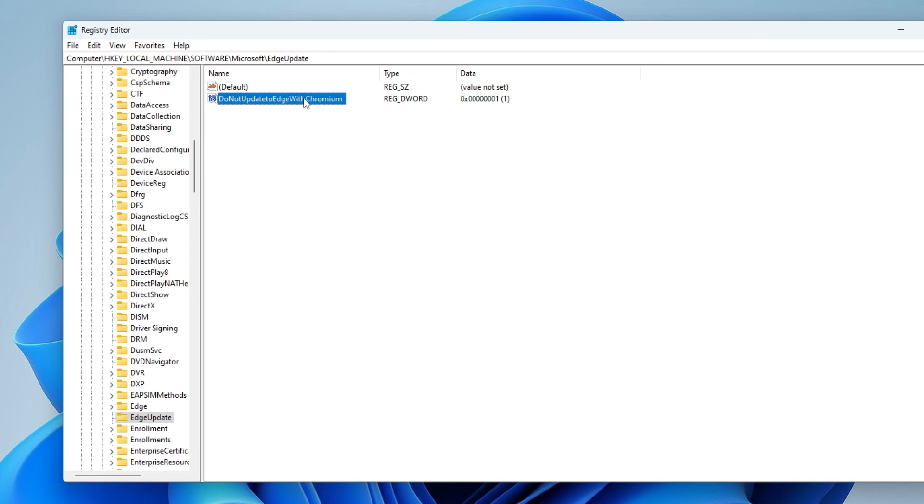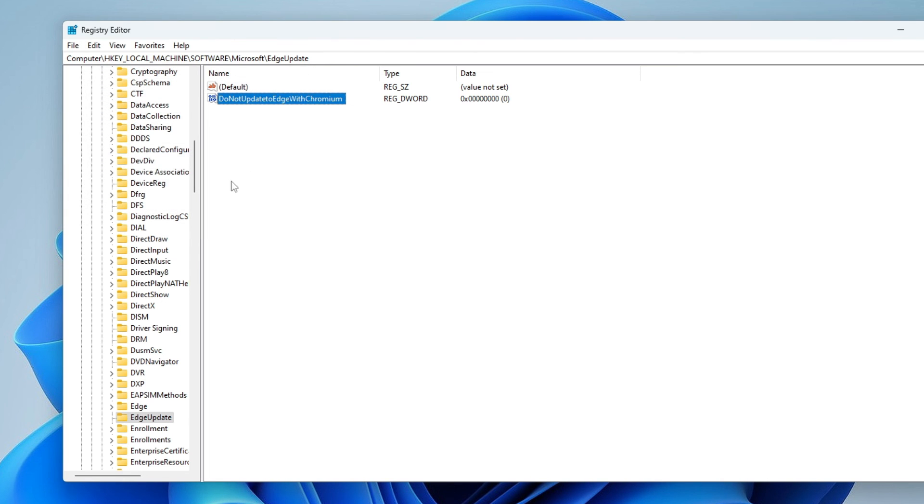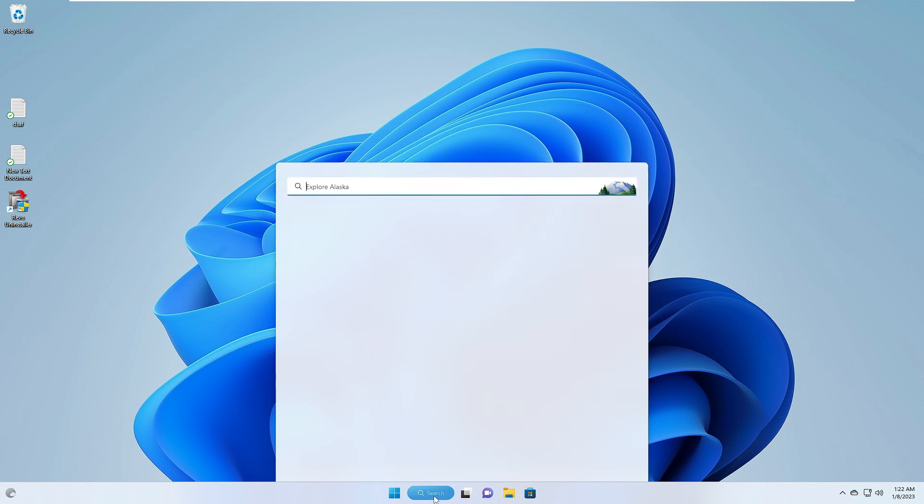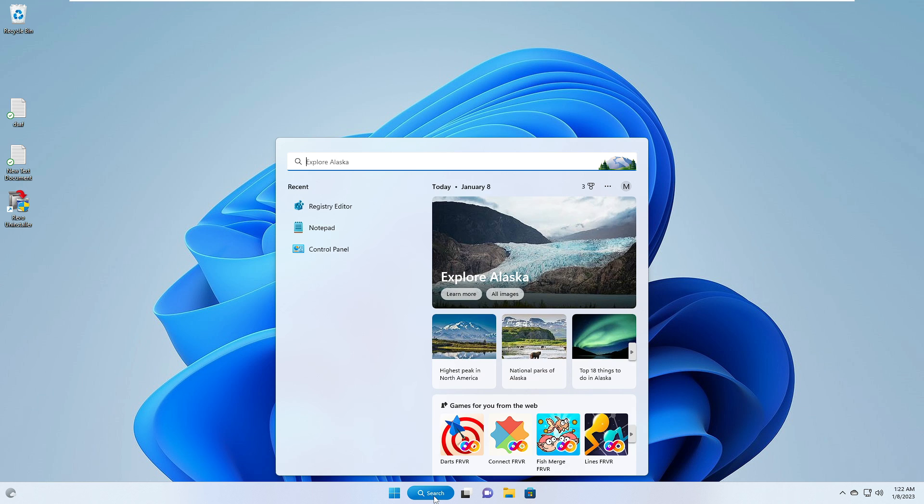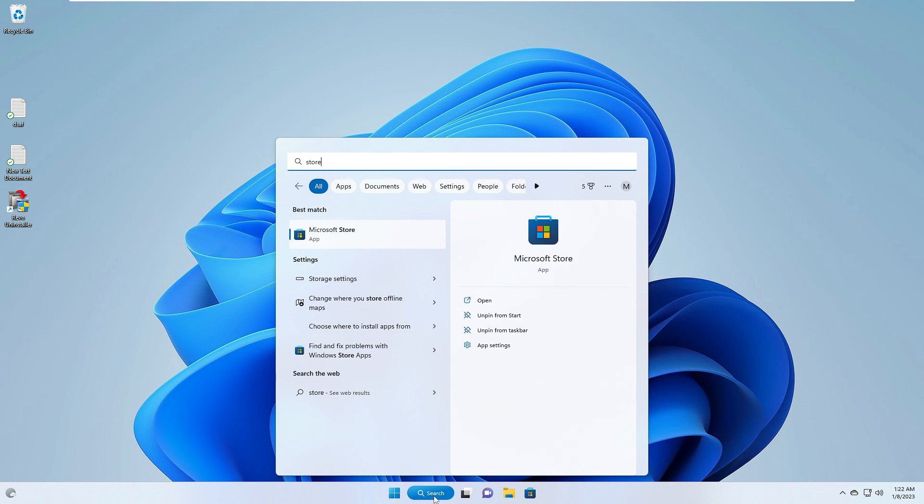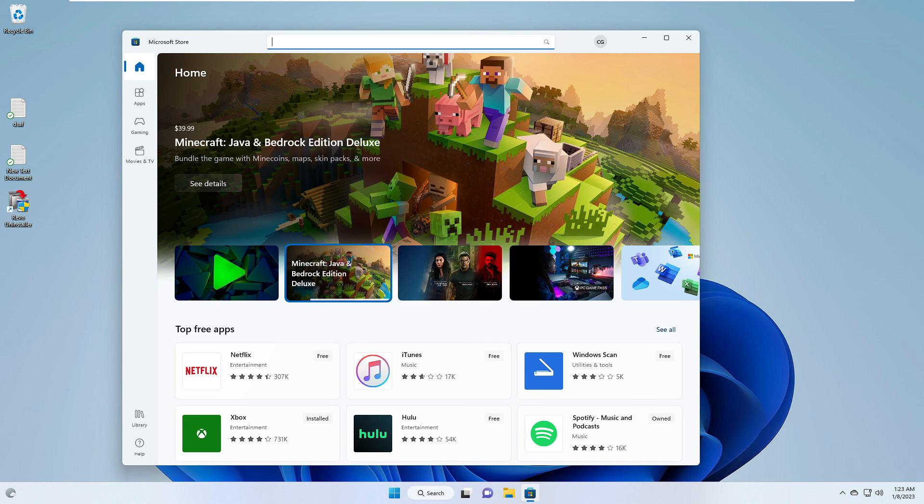Once you get it, on the right hand side you will find the key that we just created. Now either you can delete it or you can double click and change the value data to zero from one, and then click on OK. After that, close it. Now you have to click on the search box again, type here Store.